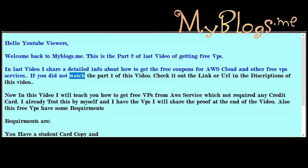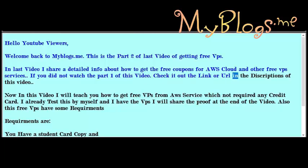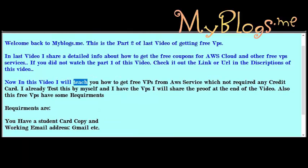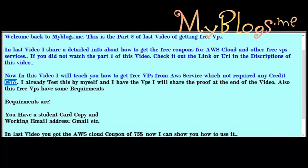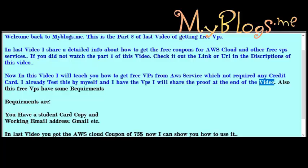If you did not watch part 1 of this video, check out the link or URL in the description. Now in this video I will teach you how to get a free VPS from AWS which does not require any credit card. I already tested this myself and I have the VPS — I will share the proof at the end of the video.